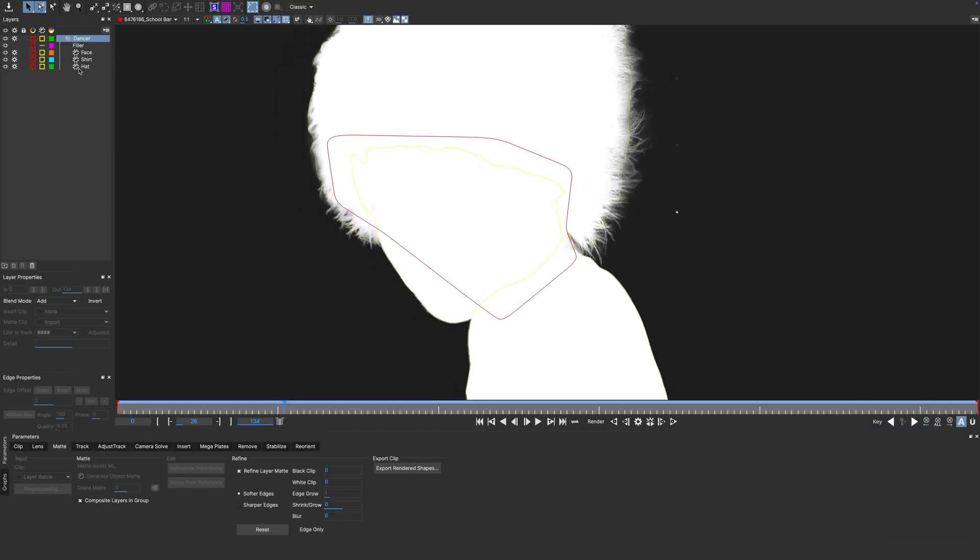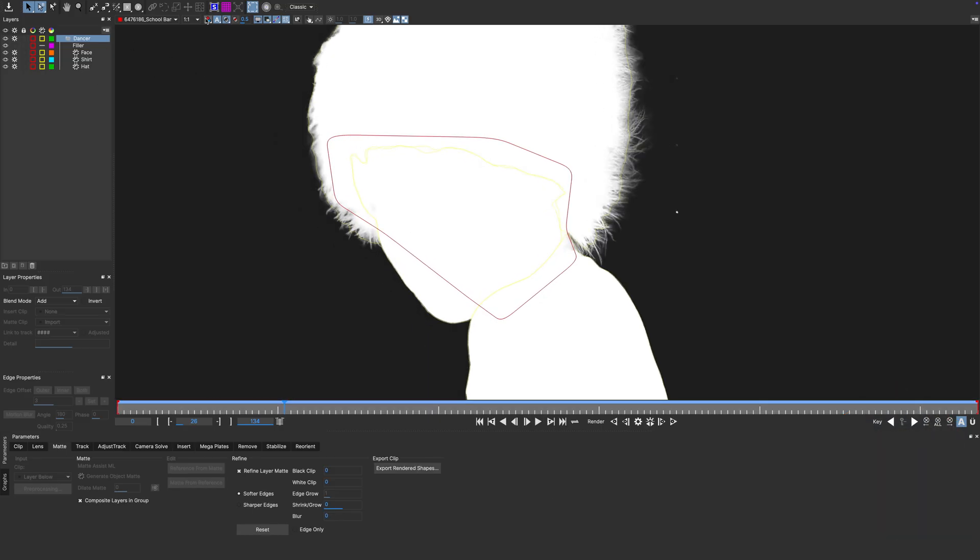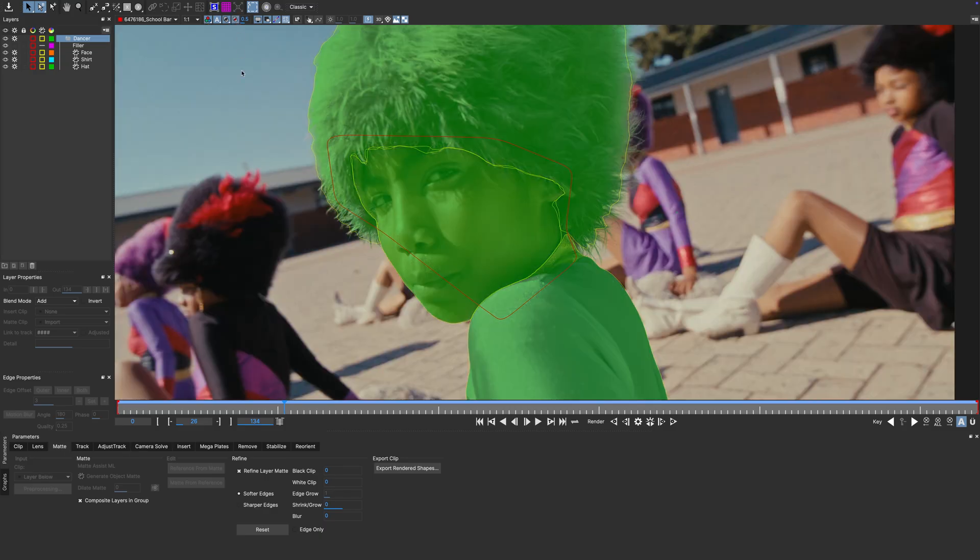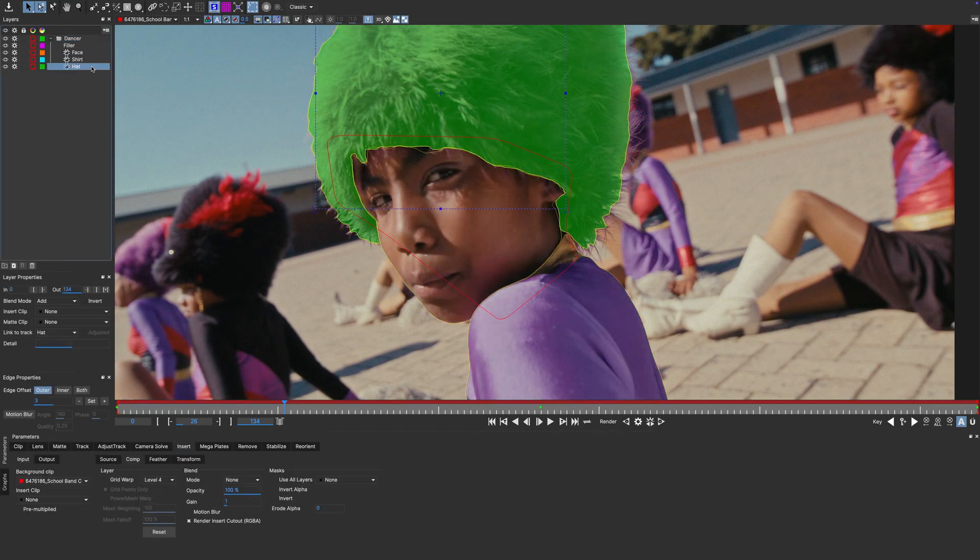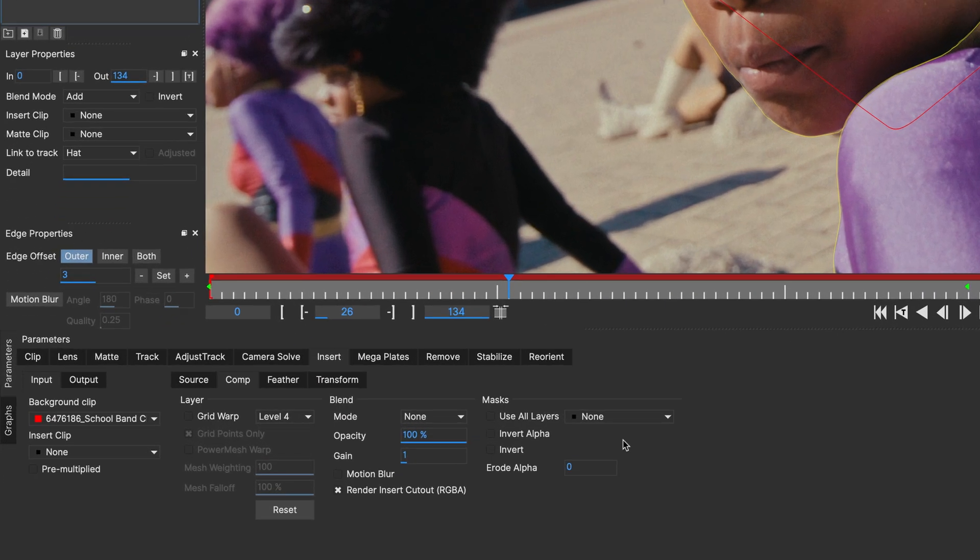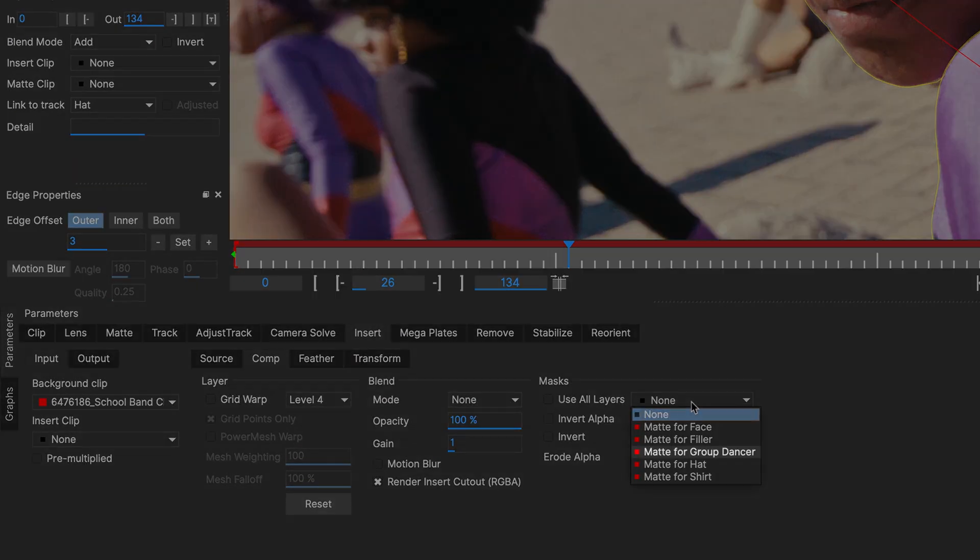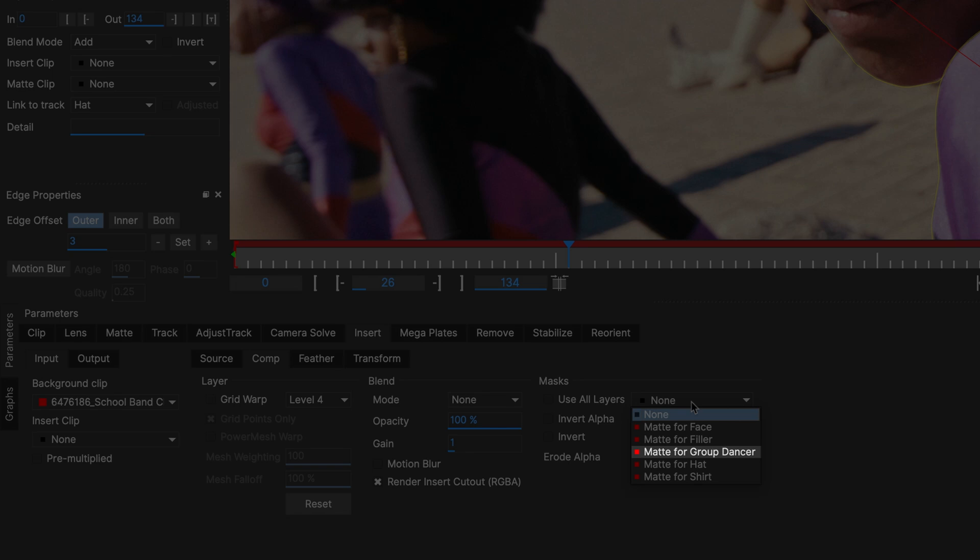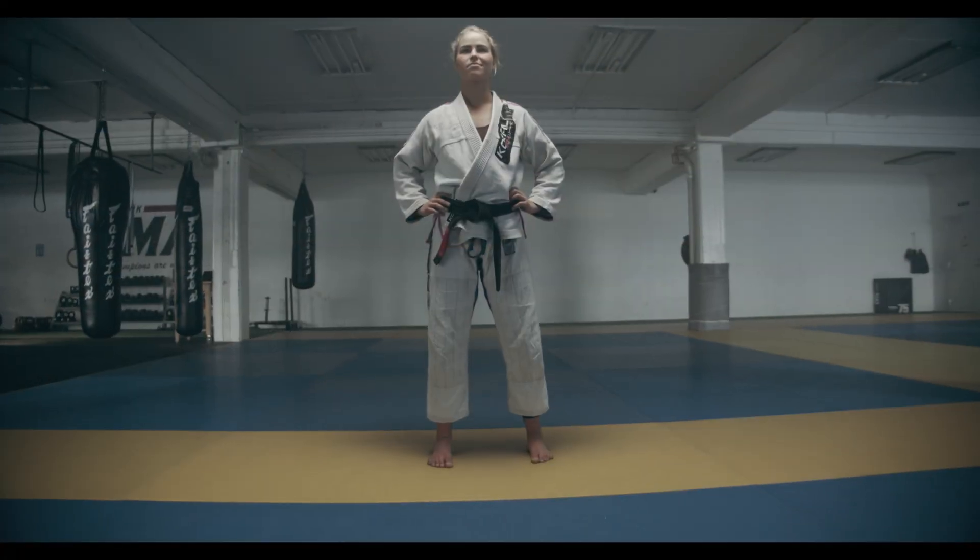What is really cool though with this is that once you activate the Composite Layers in Group function, your group is available as an additional layer in Mocha's other modules like Insert or Remove, and also as a matte output. Something we are going to explore in our final example.